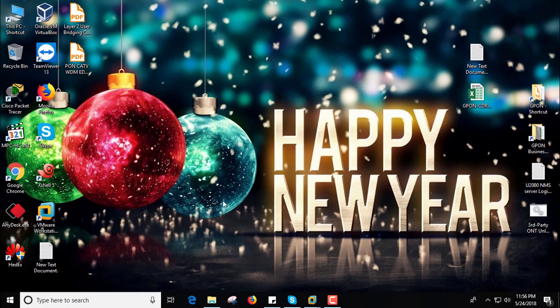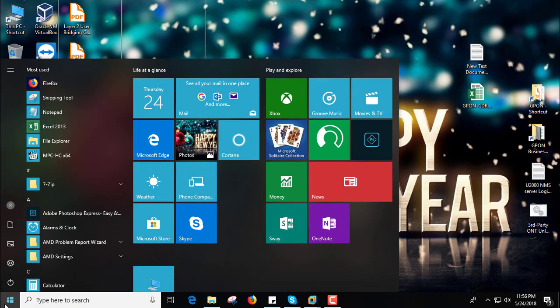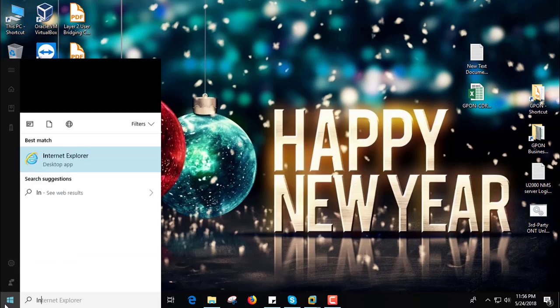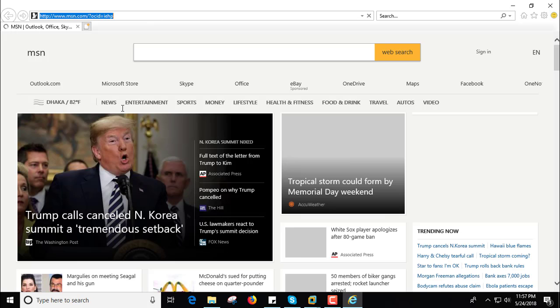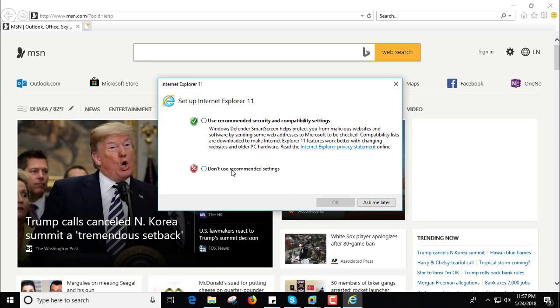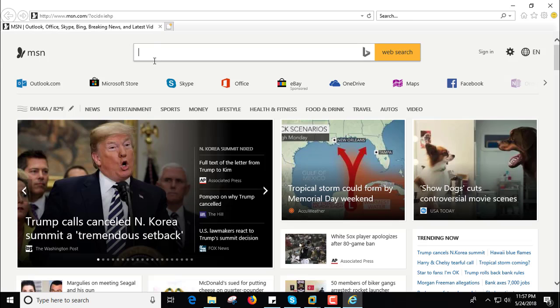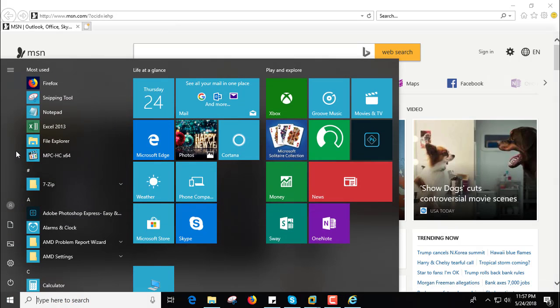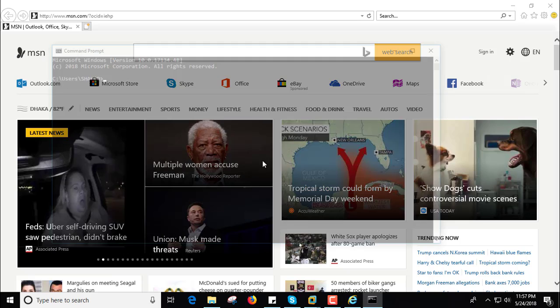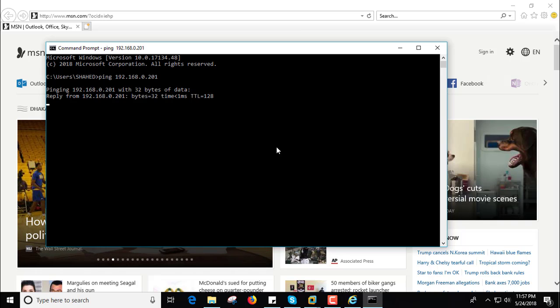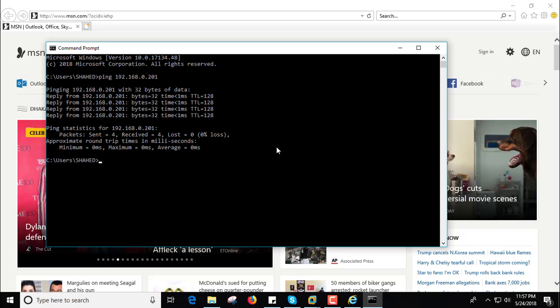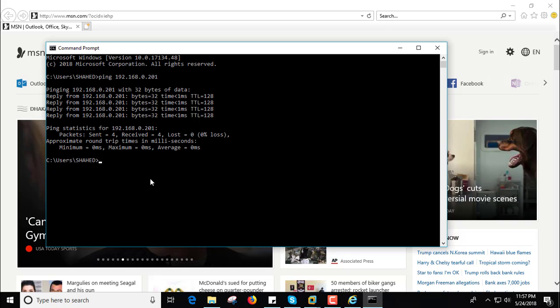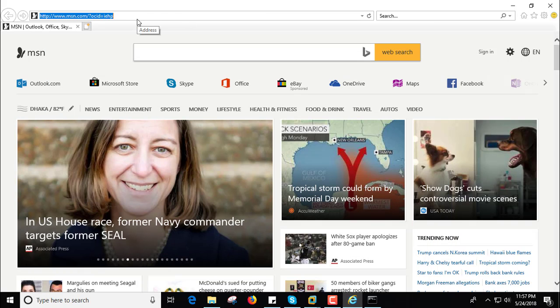First you need Internet Explorer, other browsers did not work properly, and mandatory issue you need to get ping your client PC to your server PC. My U2000 server IP is 192.168.0.201 and I get ping from our client PC to server PC.